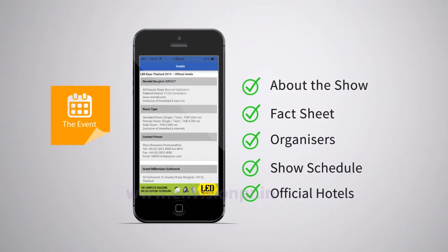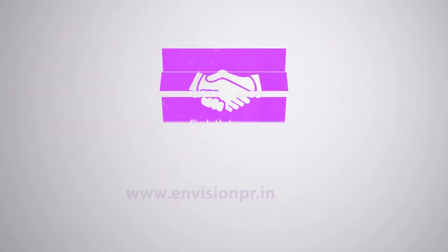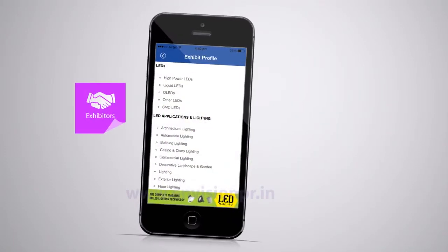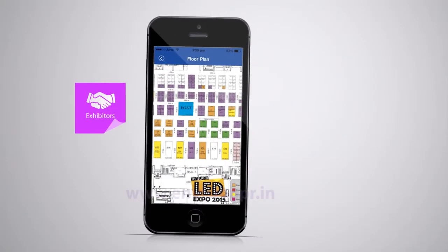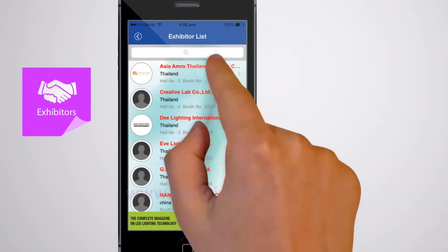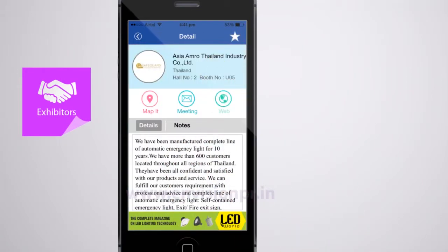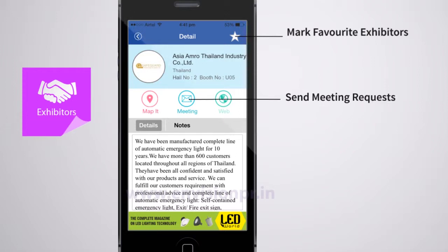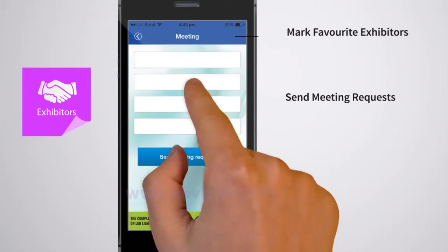Here you get detailed information like about the show, fact sheet, organizers, show schedule, official hotels, and more. The exhibitors icon provides you with the exhibit profile, floor plan, and the list of exhibitors. Here you can browse exhibitor details, mark your favorite exhibitors, and even send meeting requests to them.